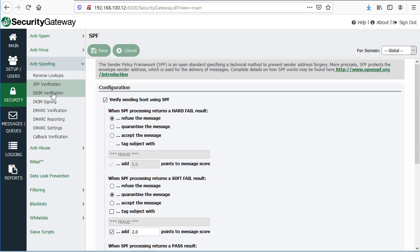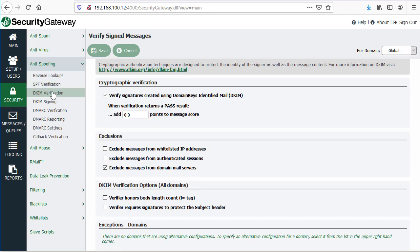Likewise, with DKIM verification, Security Gateway can be configured to verify DKIM signatures when messages are signed by DKIM. You can decide what to do with messages that pass, for example, such as subtracting a given number of points to the spam score. You'd put a negative number in this box here.